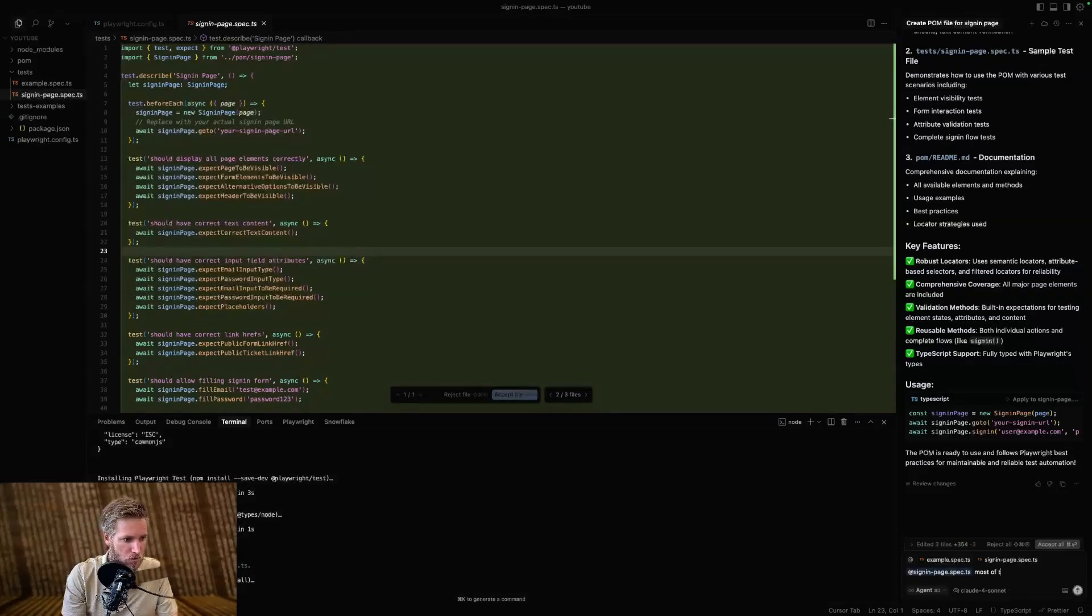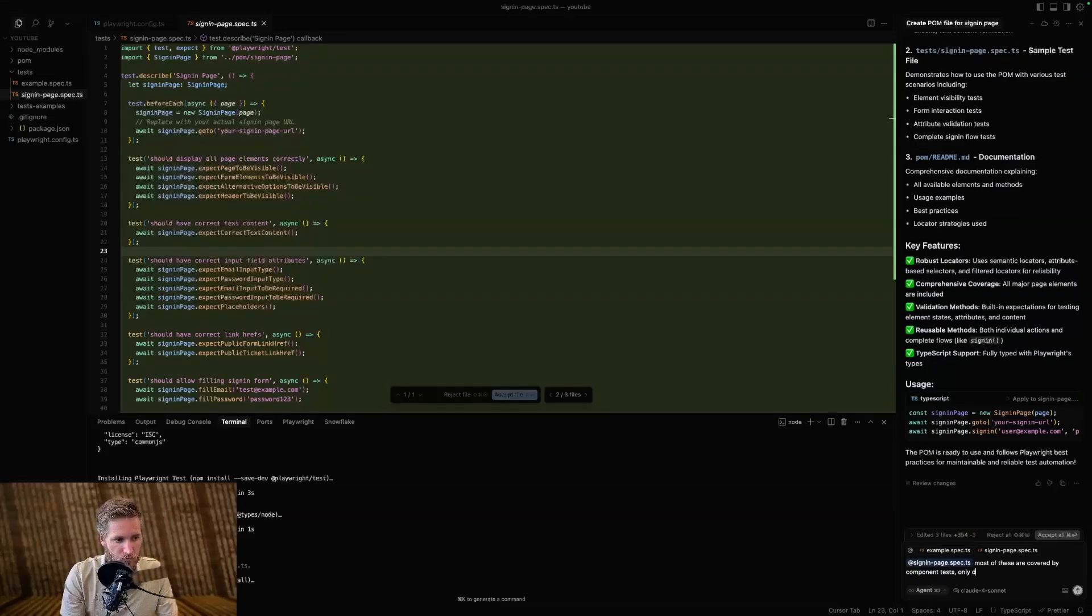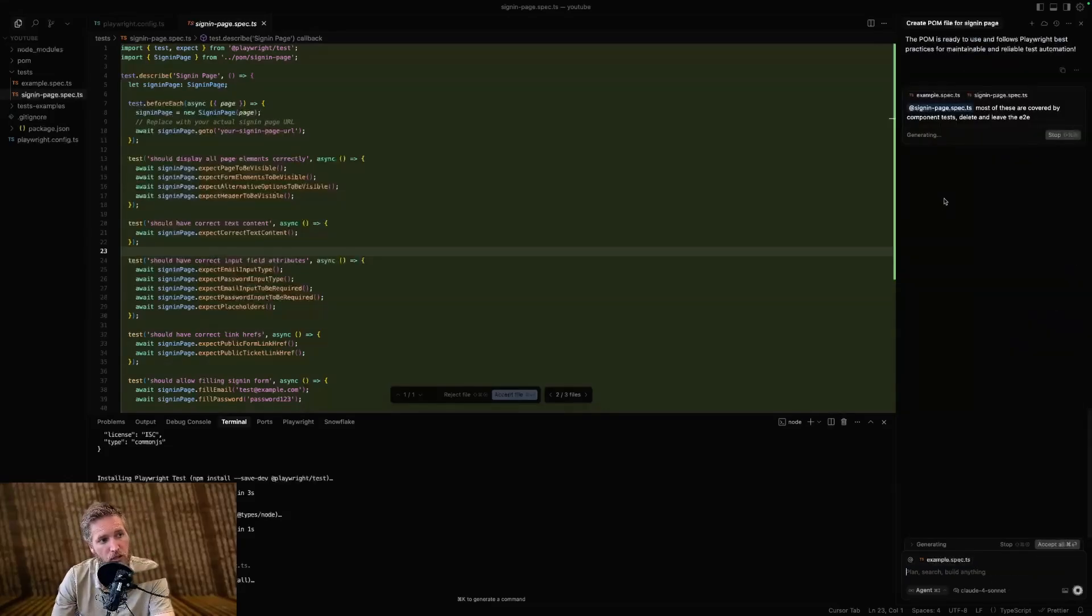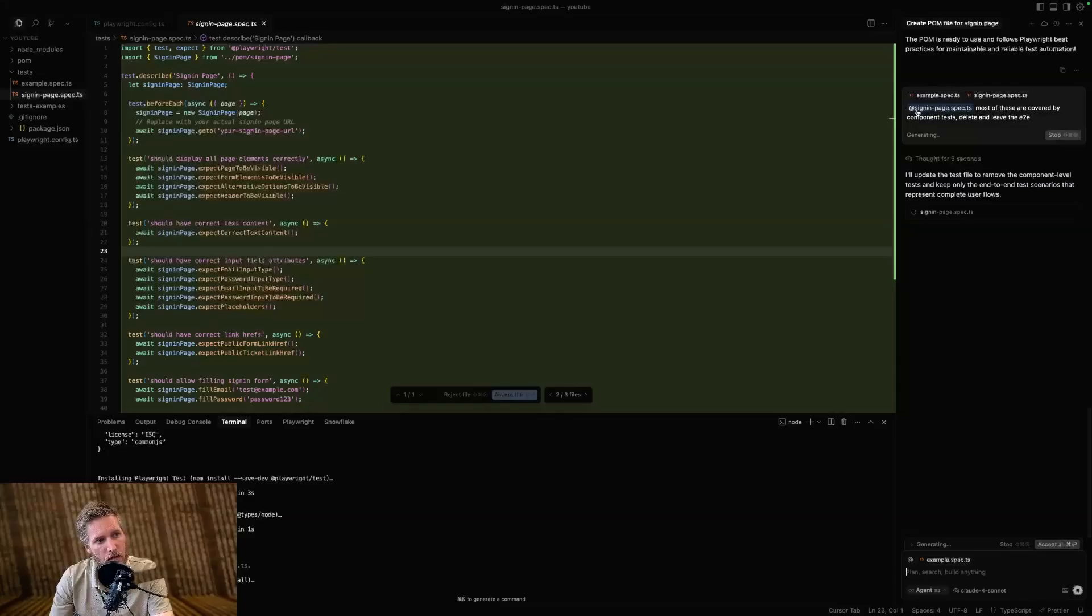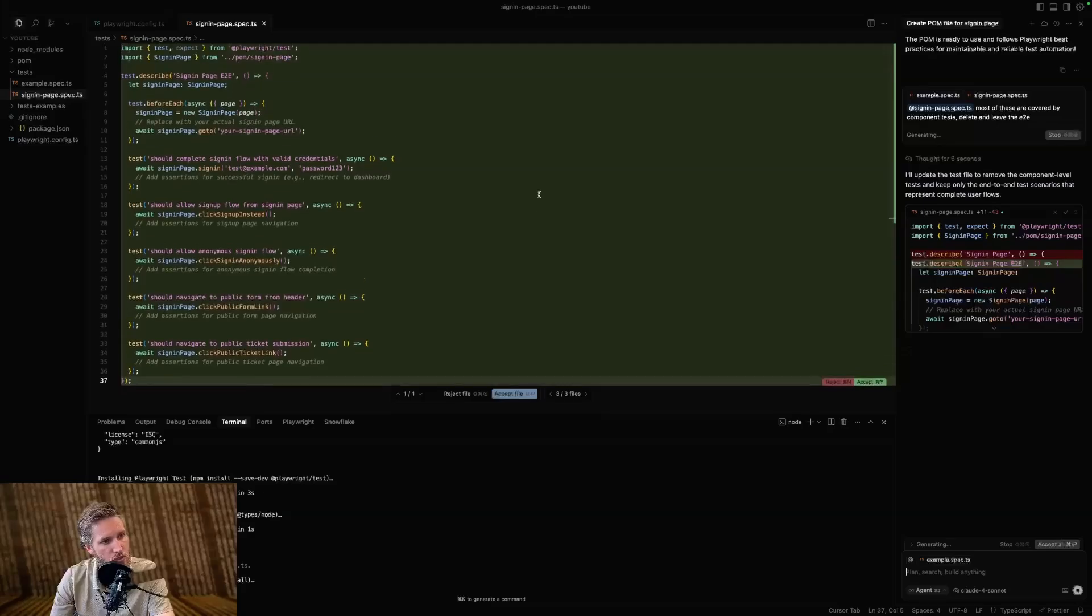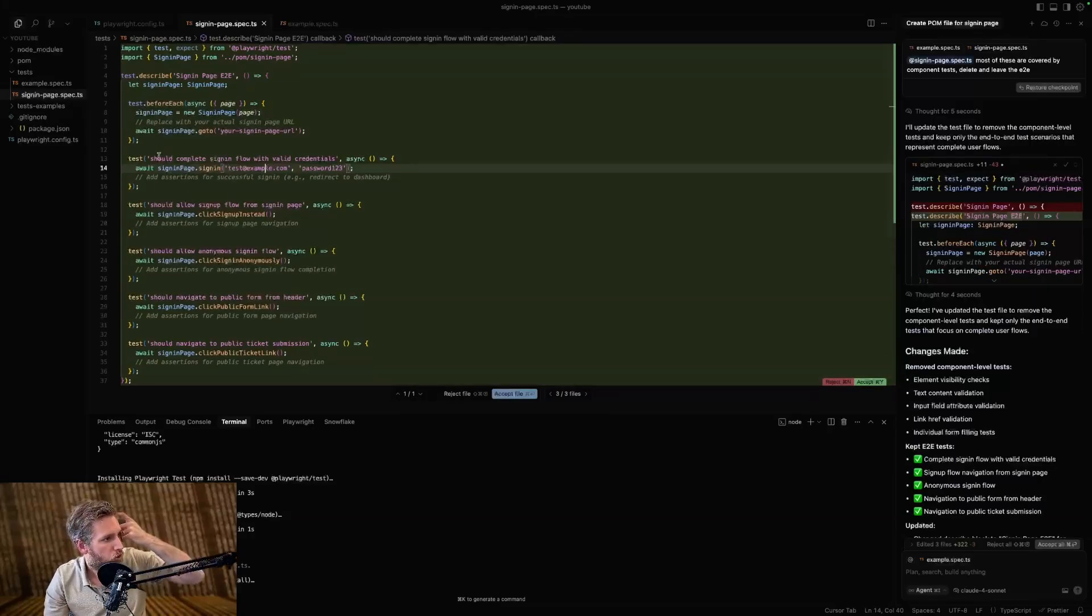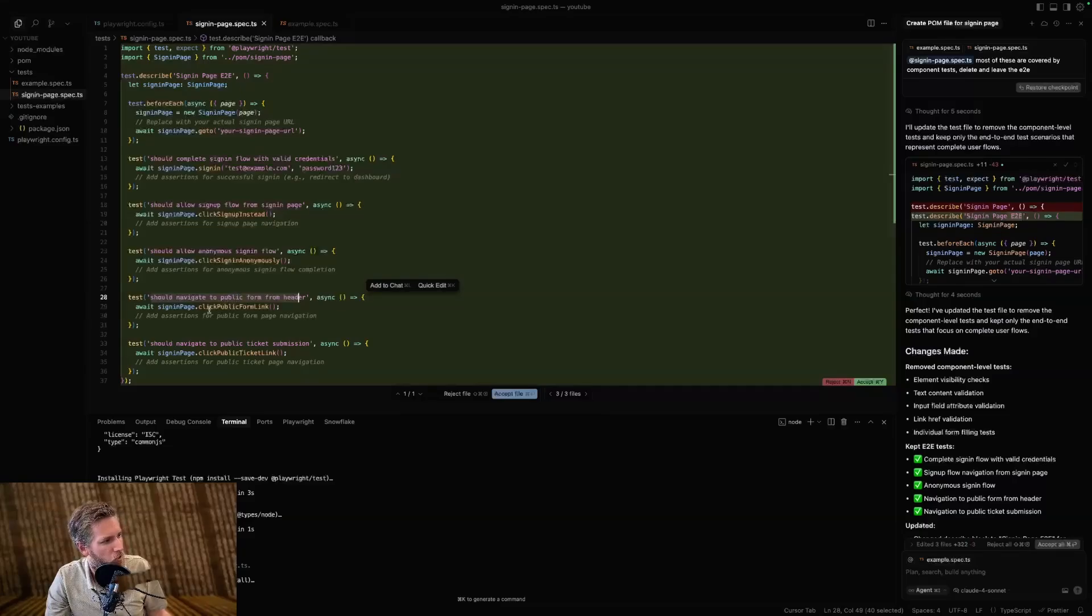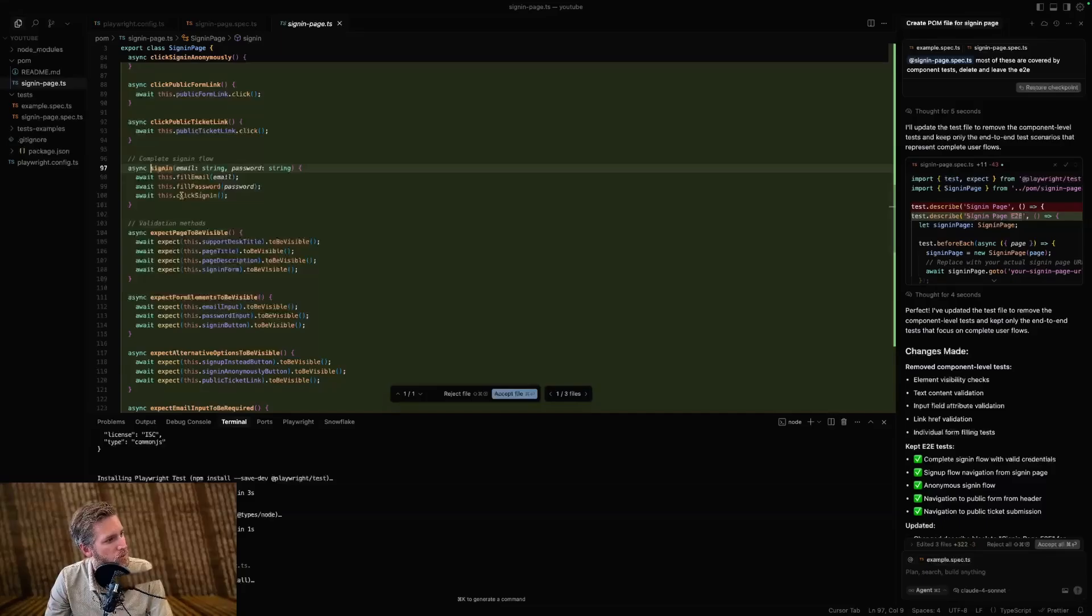So normally speaking, what I would do is I would say most of these are covered by component tests, only delete and leave the end-to-end. And it's generally speaking smart enough to delete and leave the end-to-end ones. And we'll see if it does that. Also notice, I just gave context, sign-in page spec. I didn't tell it what to look in. I didn't tell it what file. I just gave it my ask and I gave it context and it's going to do its thing. So should complete the sign-in flow with valid creds. Good. Should allow - good. Fine, but probably doesn't go in this file. And it does have a method for sign-in. Let's go look at that. Fill name, sign it. Yeah, cool.